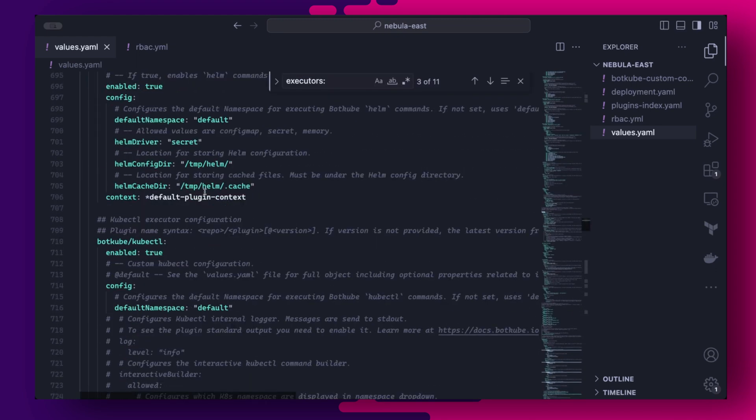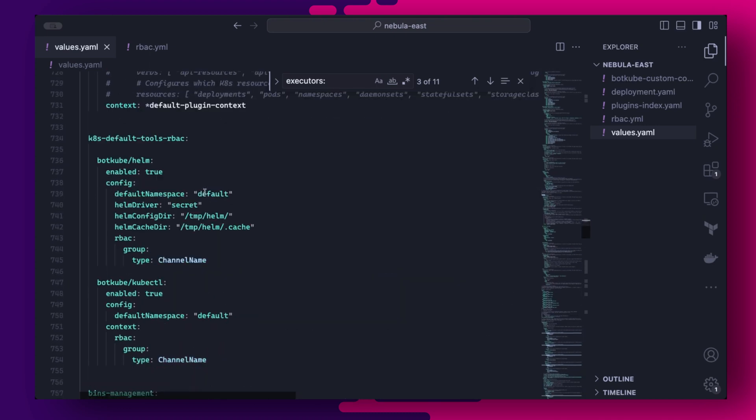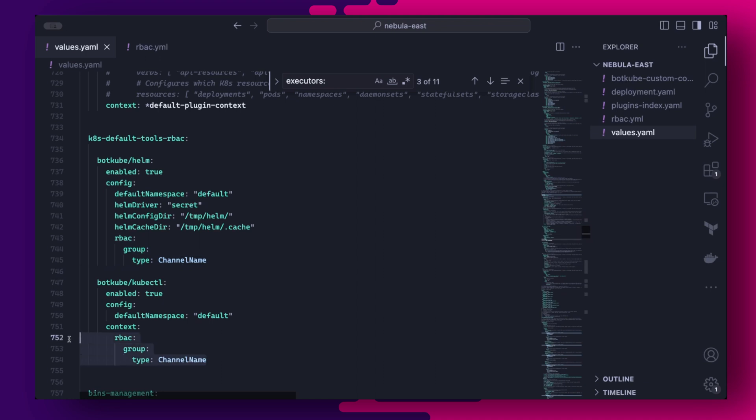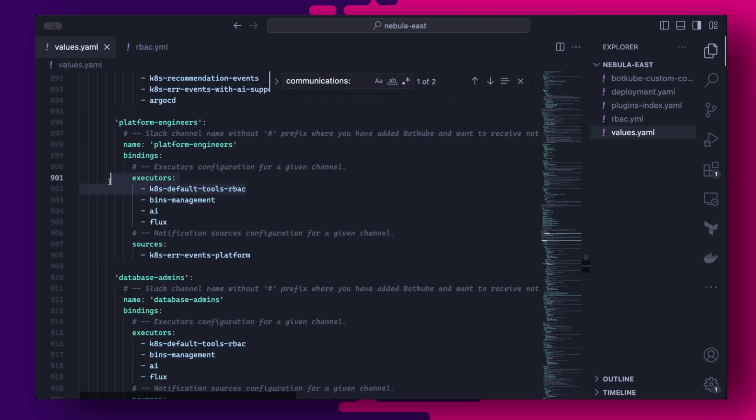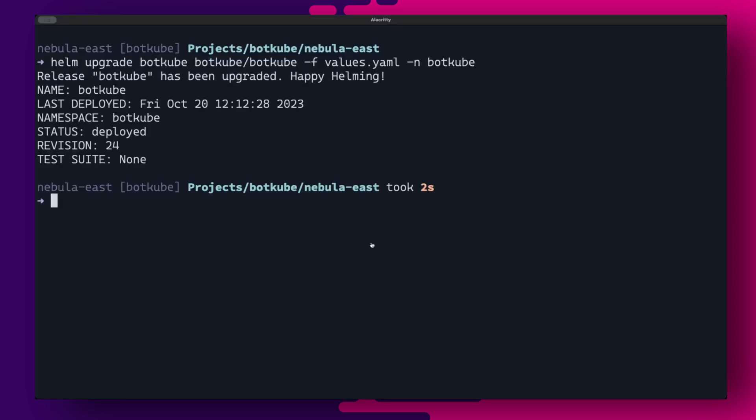One last thing before we are ready to upgrade, we need to create a compatible executor. The default k8 default tools is also used by the actions component, which does not support the channel name RBAC policy. So in the values file under executors, I've created a new k8 default tools RBAC executor and set the appropriate RBAC configuration under context. Also, make sure you update the executors in the bindings for each channel under communications. So now I can run a helm upgrade again to create the required permissions.